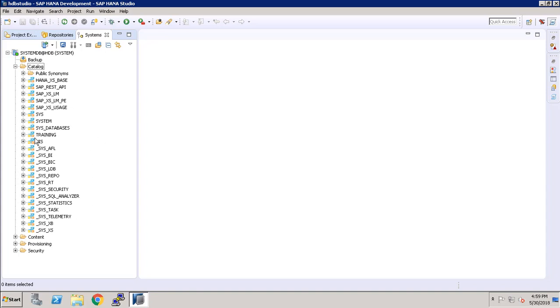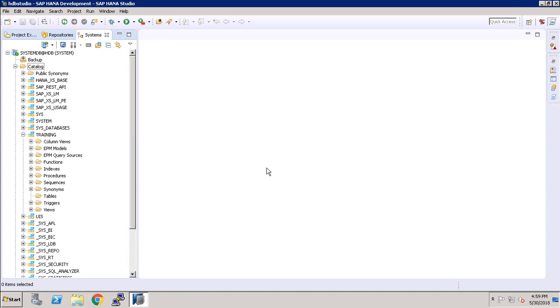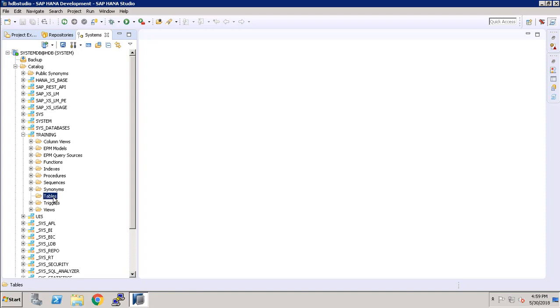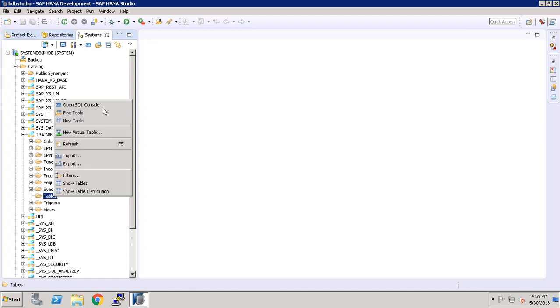I have created a schema with name Training earlier. We have discussed about it, how to create a schema. As you can see, we have functions, indexes, procedures, sequences, synonyms, tables, triggers, and views. Right now we do not have any tables here, so right click on it and click on New Table.